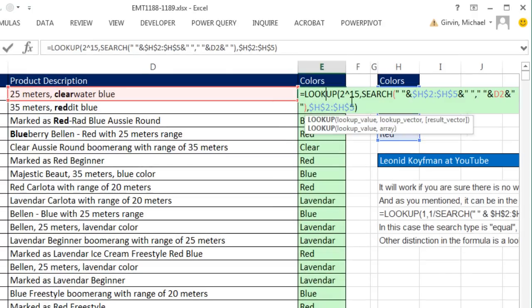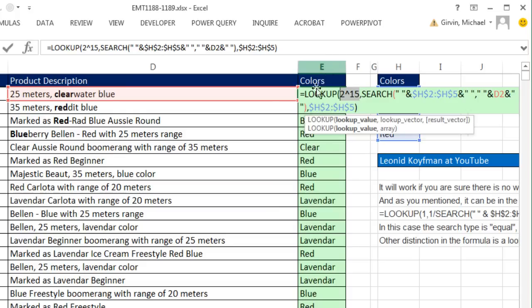Now, two things about this formula. The 2 to the 15th finding the last one, that's because lookup always does approximate match. And if you give the lookup value bigger than anything in the lookup vector, it will always get the last one.